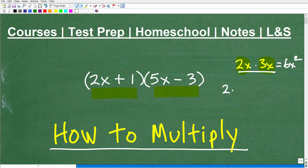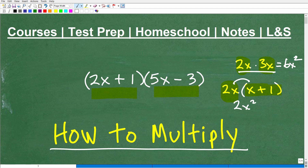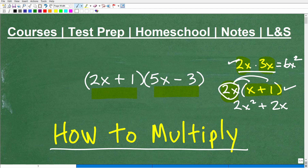After you master this, you move on to things like a monomial being multiplied by a binomial. So 2x, for example, times x plus 1. This is the monomial and this is the binomial. We use the distributive property, so this would be 2x times x — that's 2x squared — and then 2x times 1 is plus 2x. This is an illustration of the distributive property and is basically polynomial multiplication.